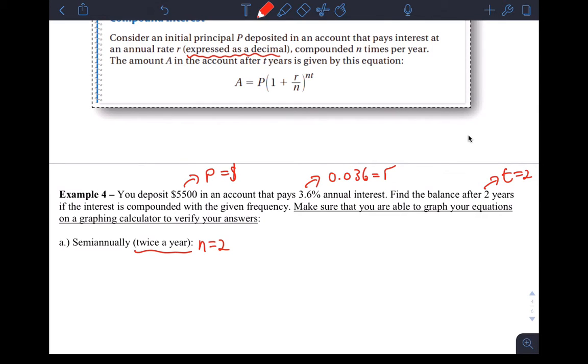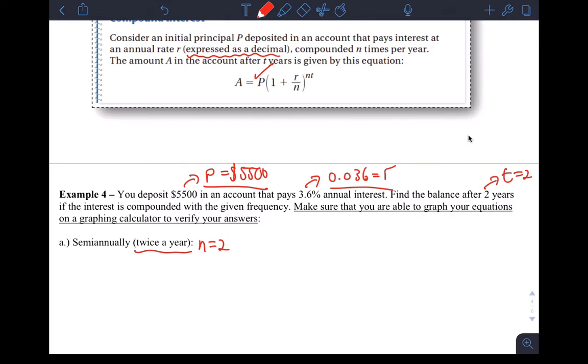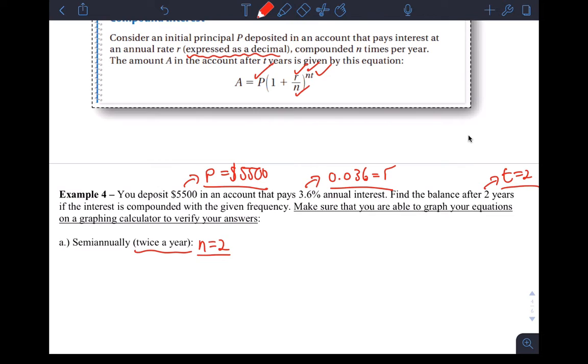P is 5,500. R is 0.036. T is two. I have principal, check. I have growth rate, check. N comes from the question itself down below, so N here is two. And T is two, check. So I have all the things I need to substitute into this formula to come up with an answer. I'm going to write down the formula, substitute the parts we need, and then come up with the answer.